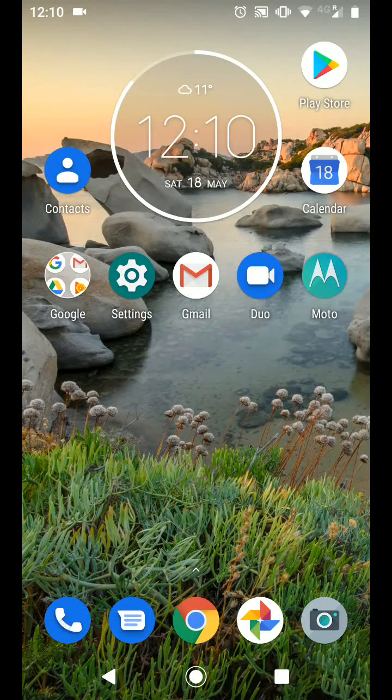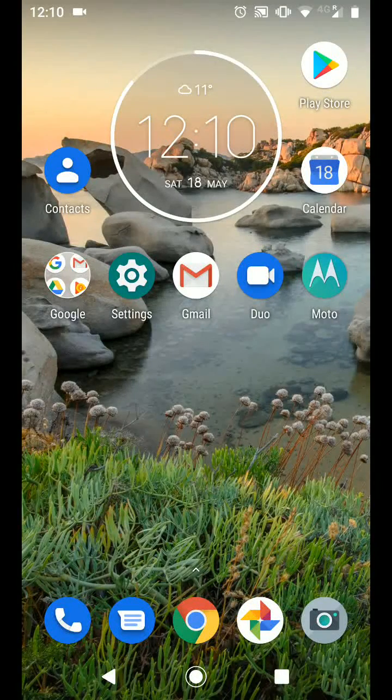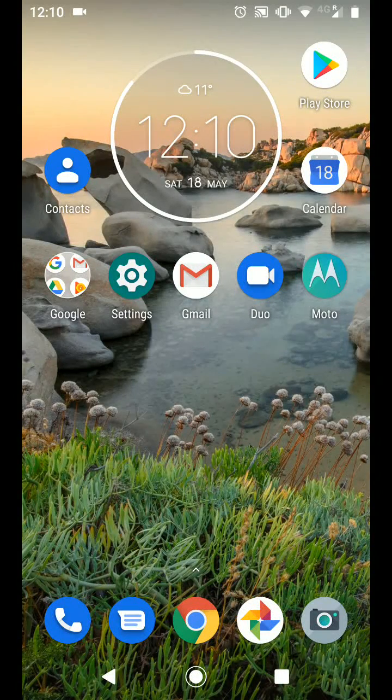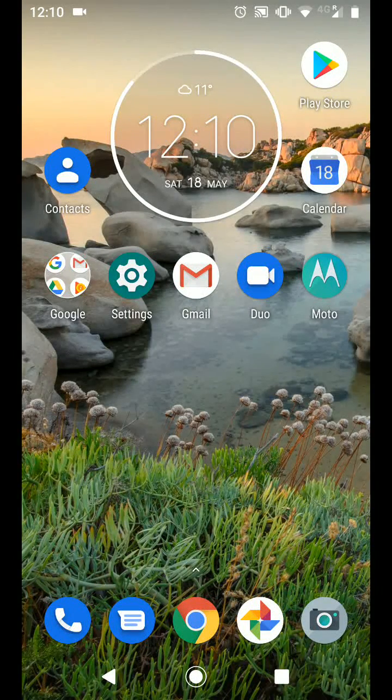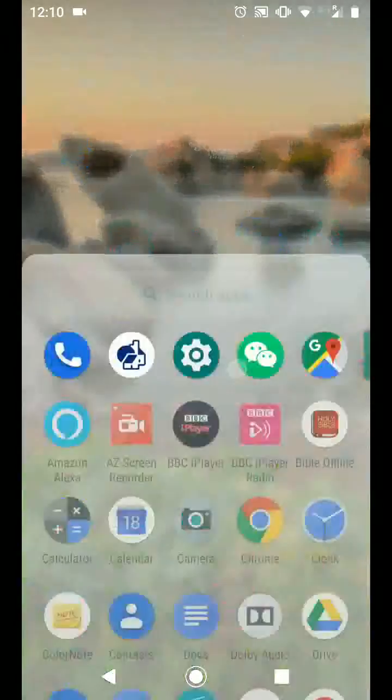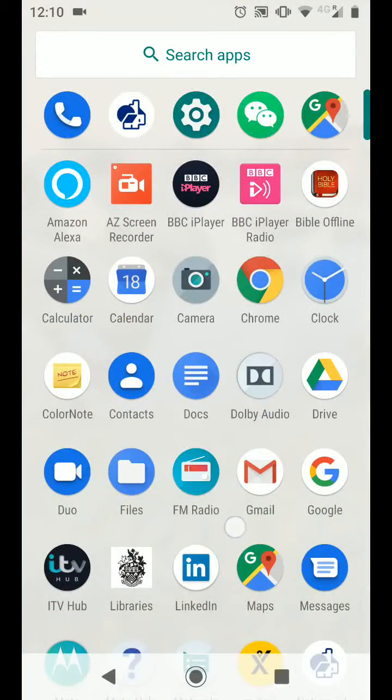The first step is to enable screen pinning. From the home page, go to your apps and tap on settings.